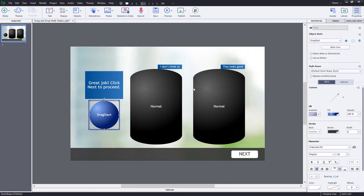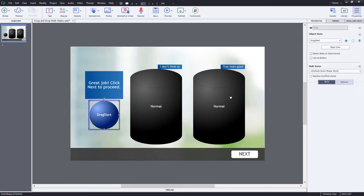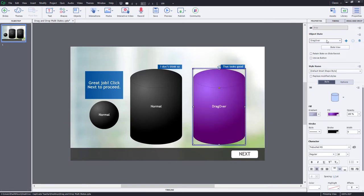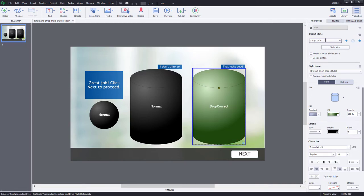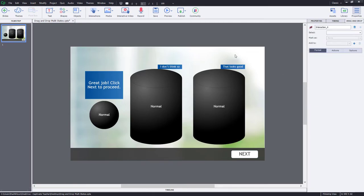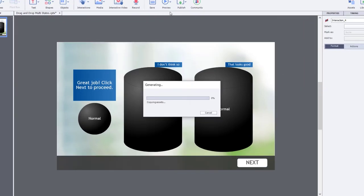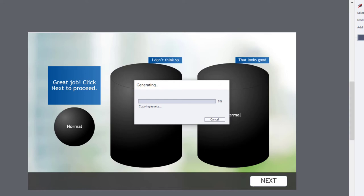And in both cases of the cylinders that we're dropping them into, the drag over is also purple, and we've got Drop Accept is green, Drop Reject is red, and Drop Correct is green, and Drop Incorrect is red as well. So these appearances will also have some additional meaning as well. So let's preview this and take a look at what it looks like.